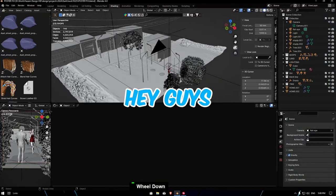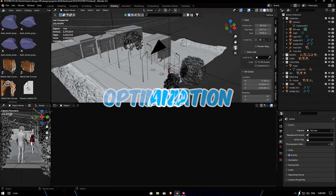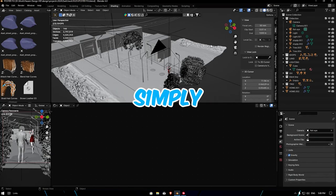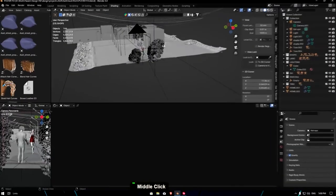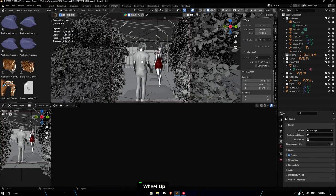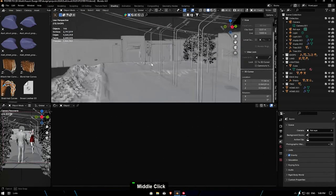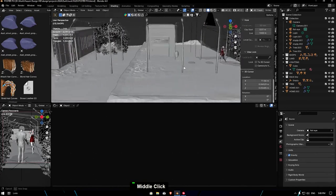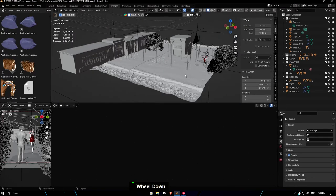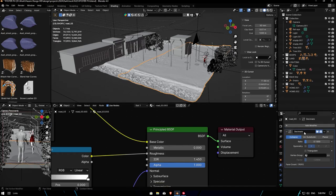Hey guys, today we're gonna make a simple trick about optimization and how you fix your scene. I made a big scene and my PC can't handle it, but I use something to make it very optimized. So let's go check it out.